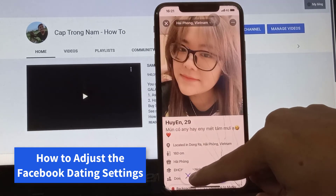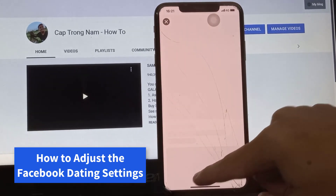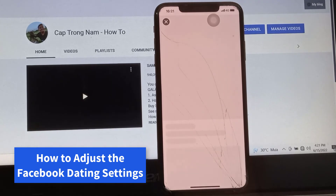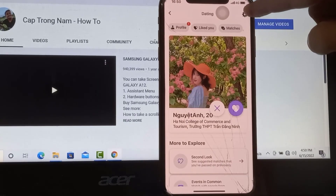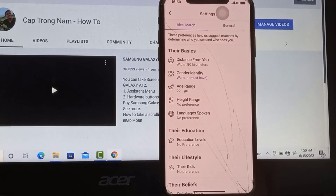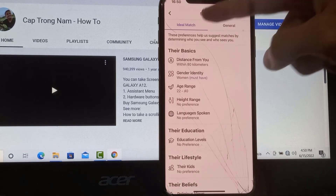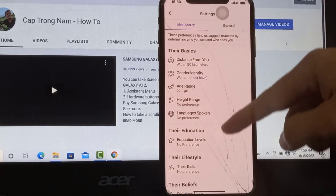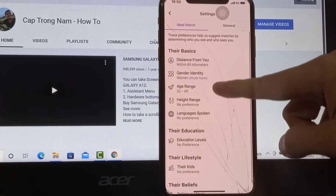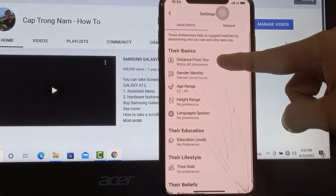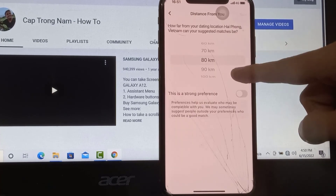Changing a few settings will change how the Facebook dating app works for you. Tap the key on the screen where Facebook suggests profiles to access the settings. Under the Ideal Match tab, set your preferred criteria for potential matches.